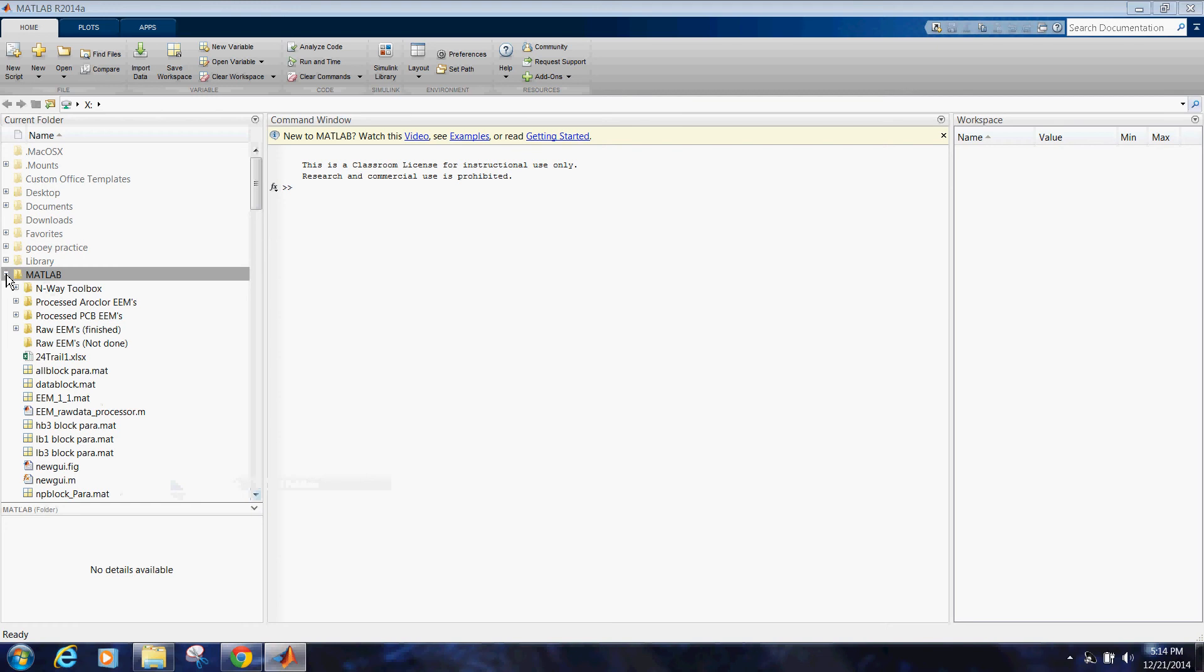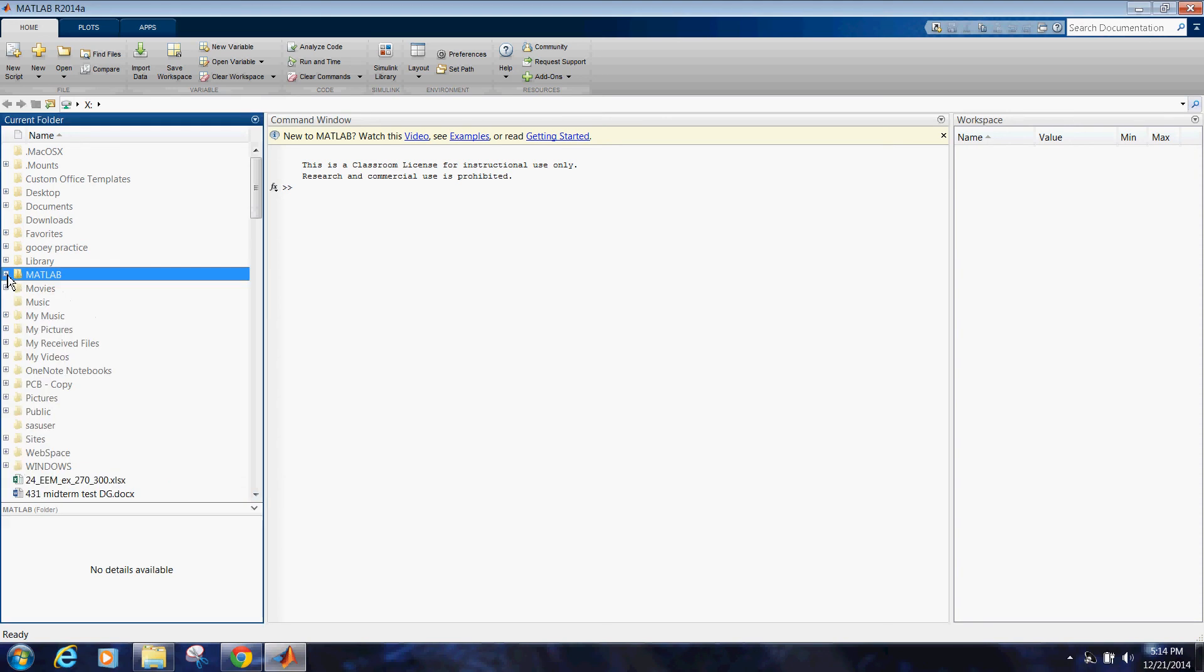The N-Way toolbox contains a function called PFTest. This is the PARAFAC function that the GUI uses, so it needs to be available. You can get the N-Way toolbox using the MATLAB File Exchange. You can also look up Rasmus Bro.